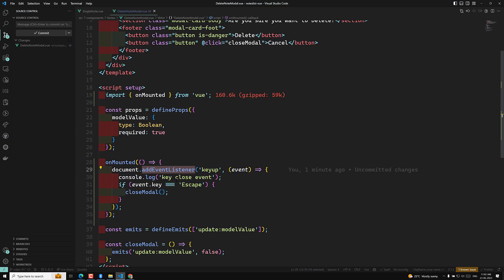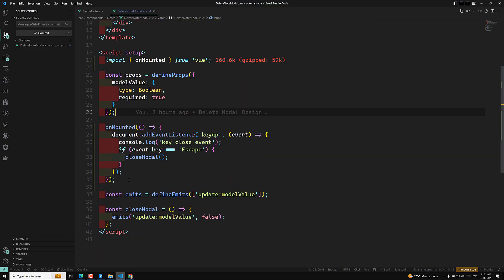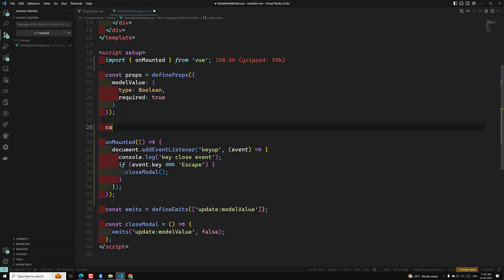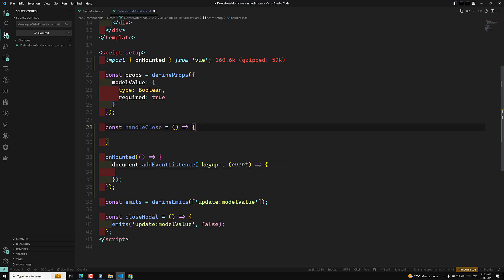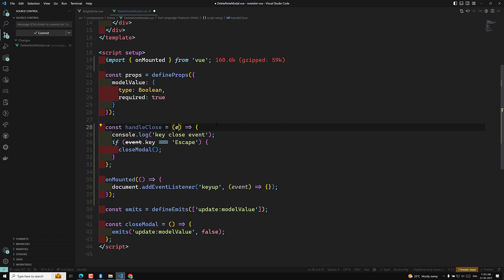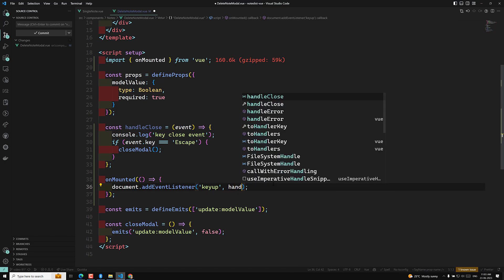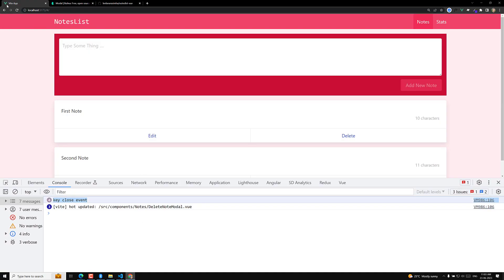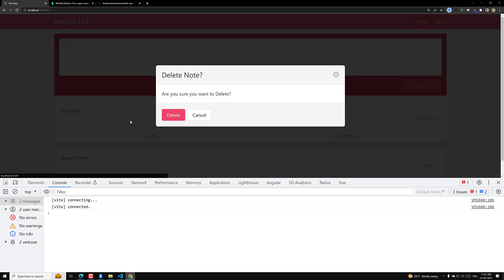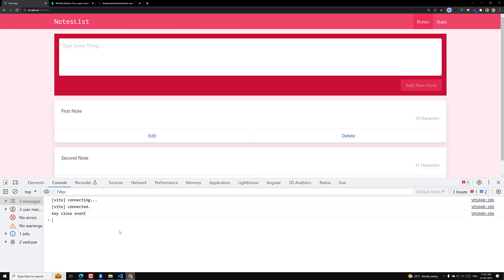On unmounting the component, we need to clean up. First, I'll extract the handler into a named constant: `const handleClose = (event) => { ... }`, copying the entire logic into it. Then in `onMounted`, I'll replace the inline function with `handleClose`. Let's verify it still works — click on delete, press Escape — yes, it's working fine.